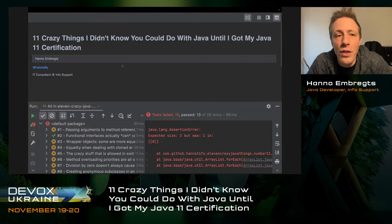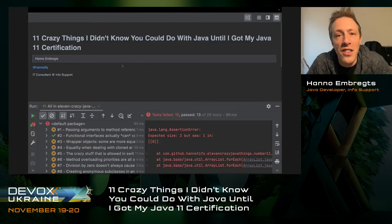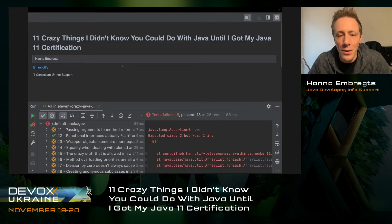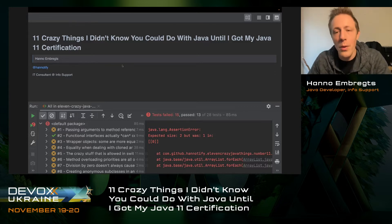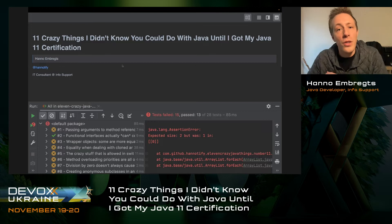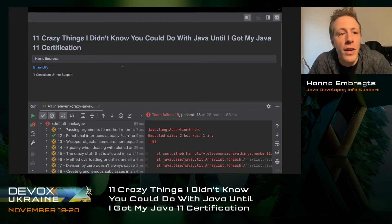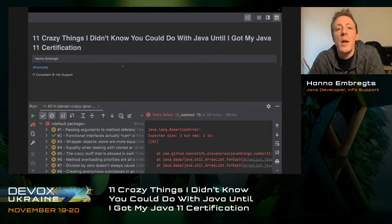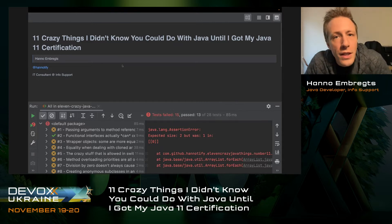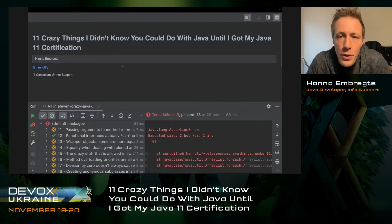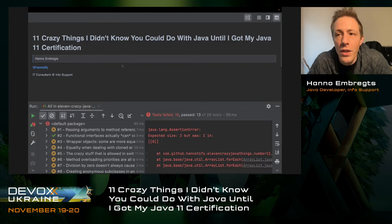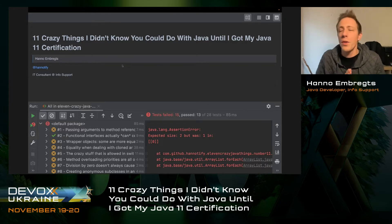First thing you need to know is that this talk is hashtag slideless. I didn't prepare any slides because the entire talk is one big demo, which is very fun. The talk is called 11 crazy things I didn't know you could do with Java until I got my Java 11 certification.